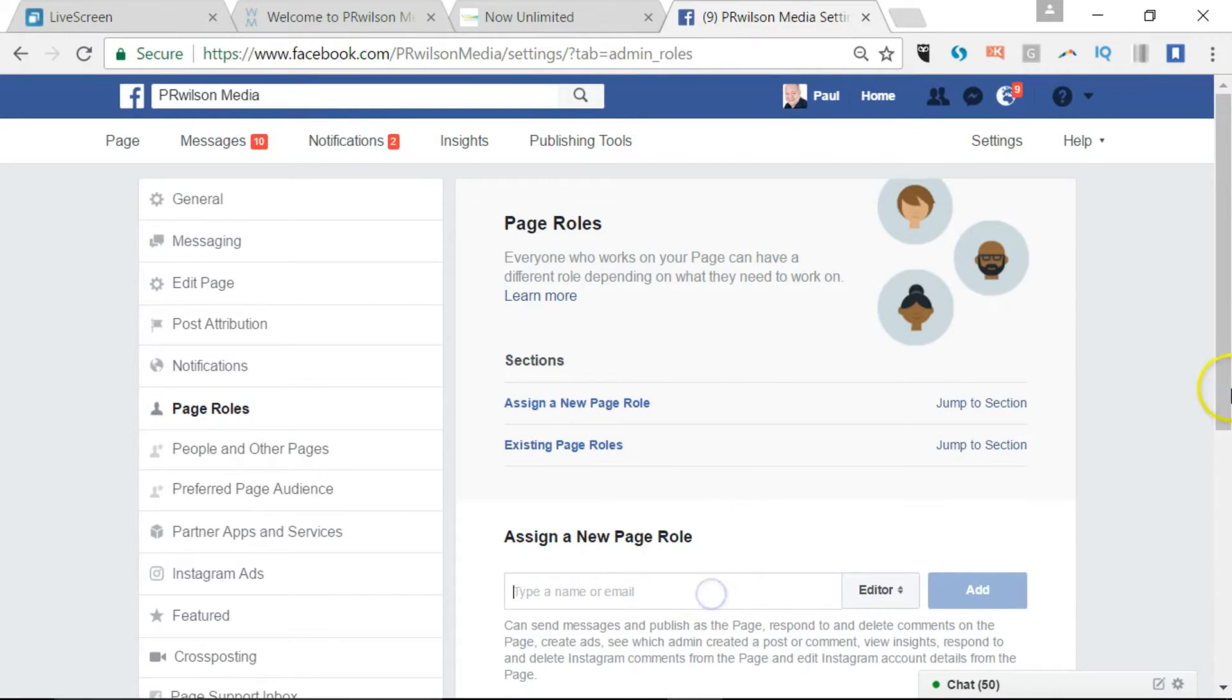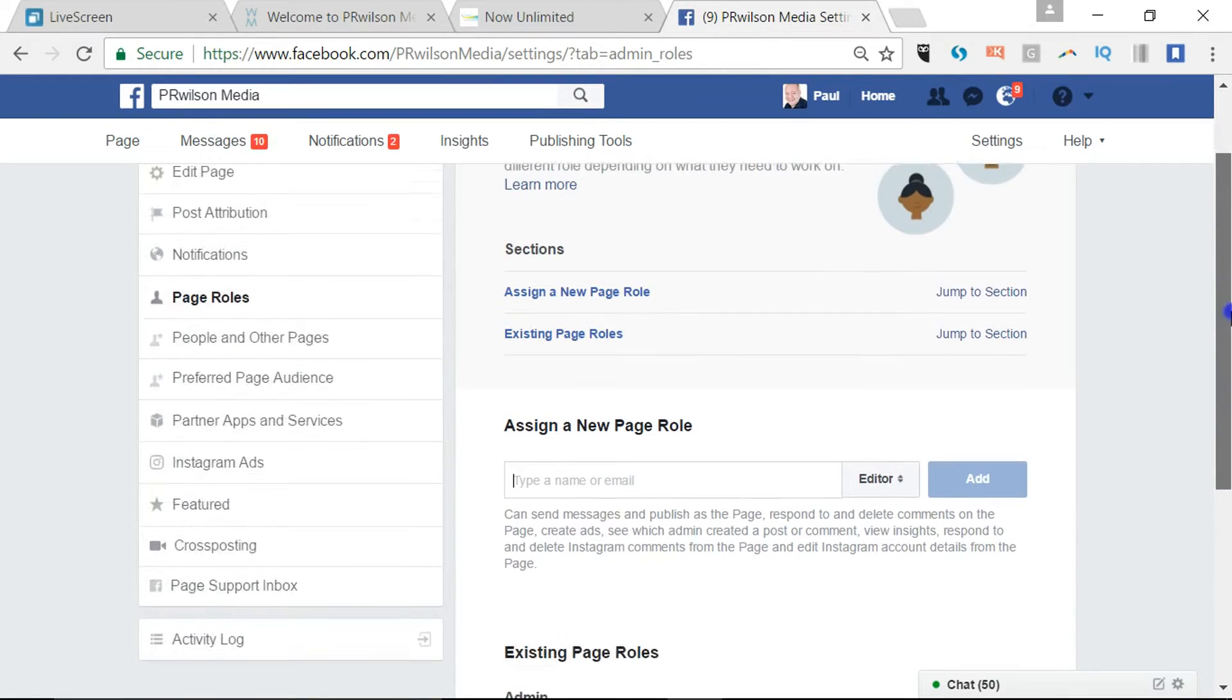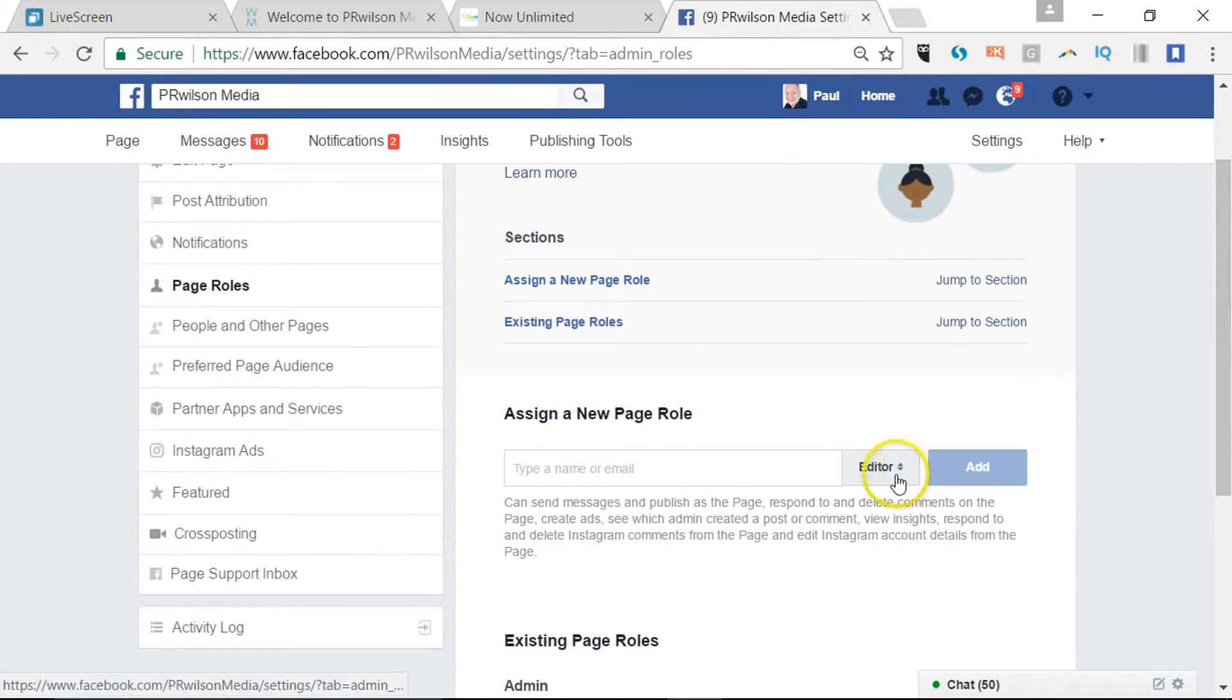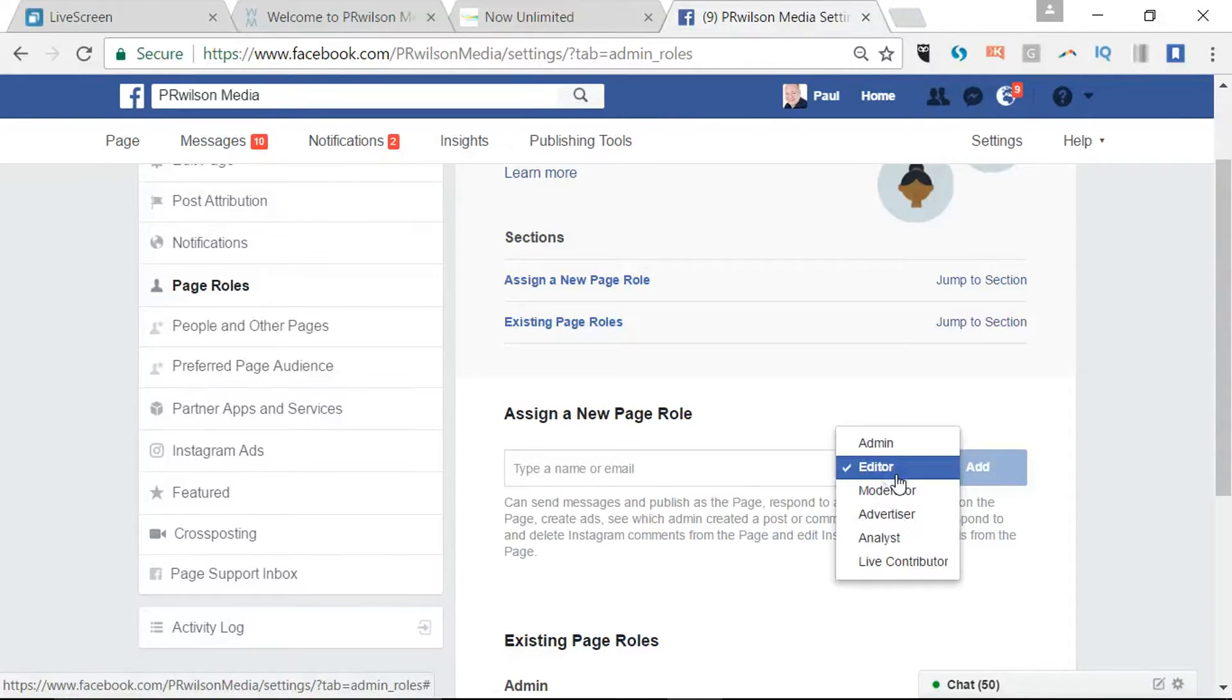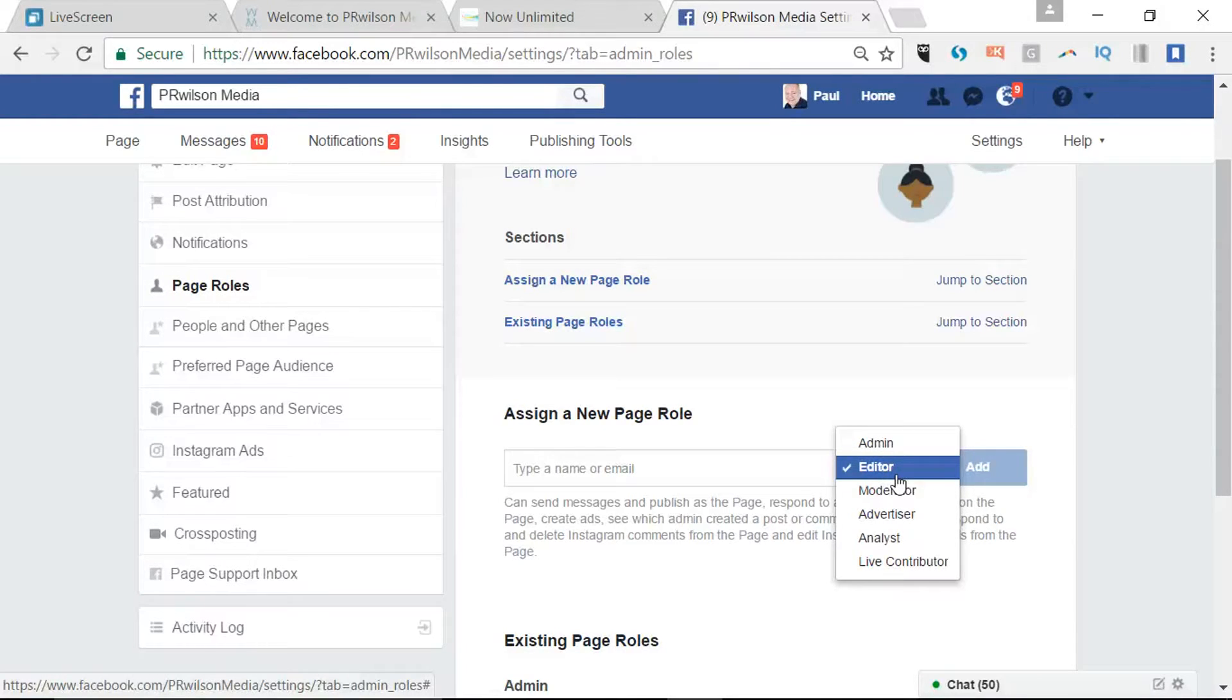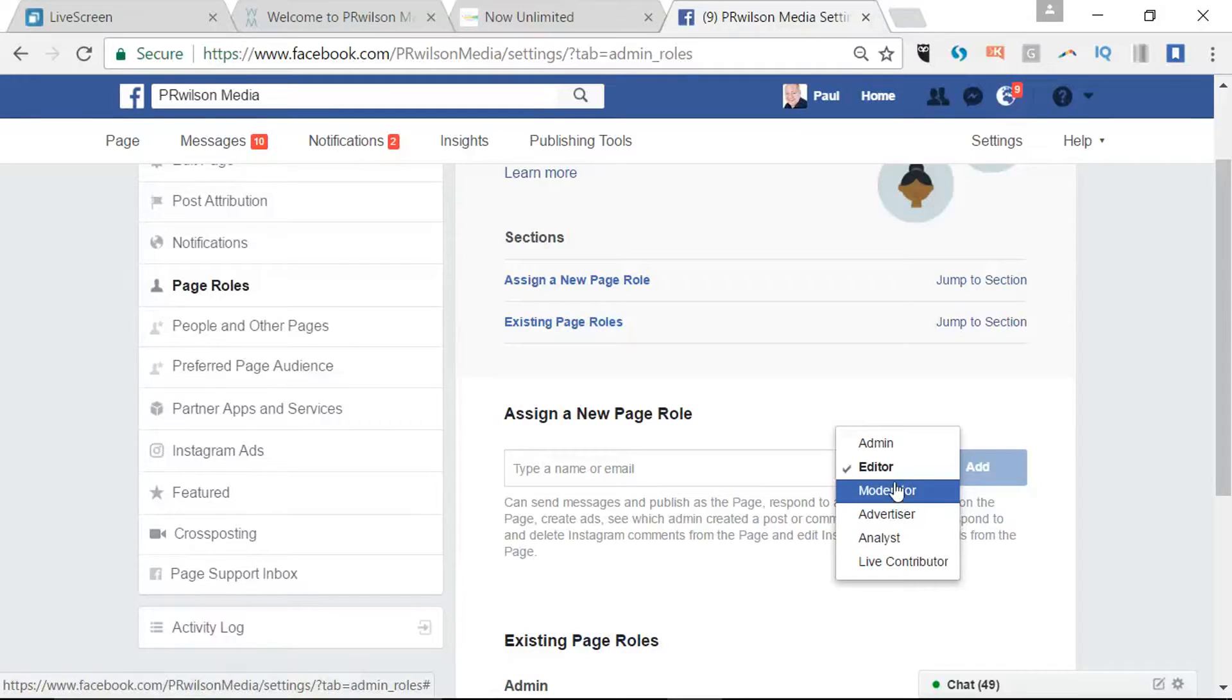So here you type in a name or email address and you've got two options. You've got the lower level option which is editor, so they can add content and look at the material but they can't add or remove people as admins. Or you can go for moderator at an even lower level, so they're unable to view the statistics about the page and that sort of thing.